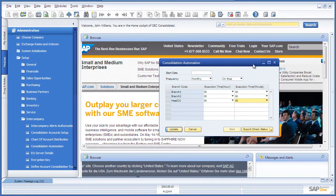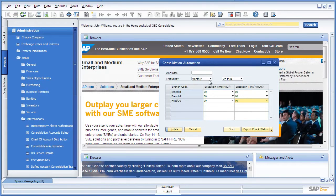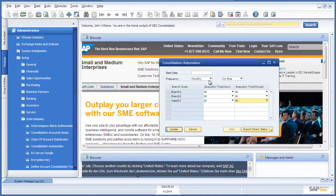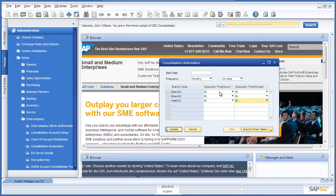Here you are able to define a start date, the frequency, and which branches you would like to include in your consolidation reporting. You can even select an execution time for each specific branch.